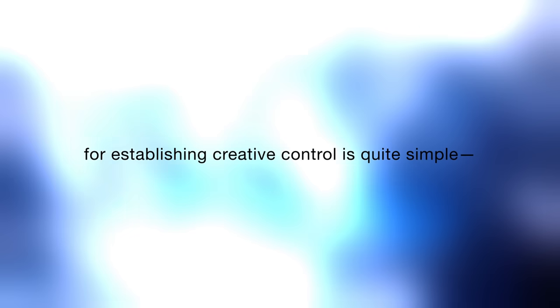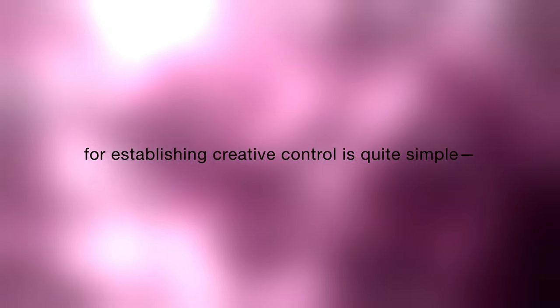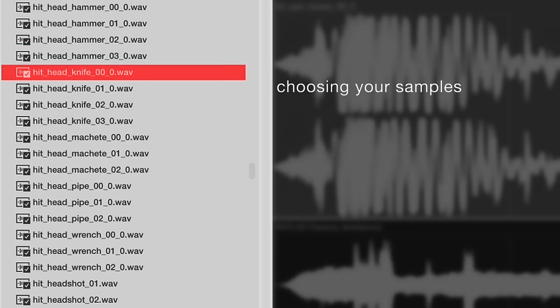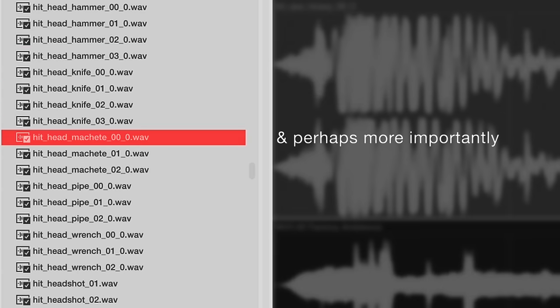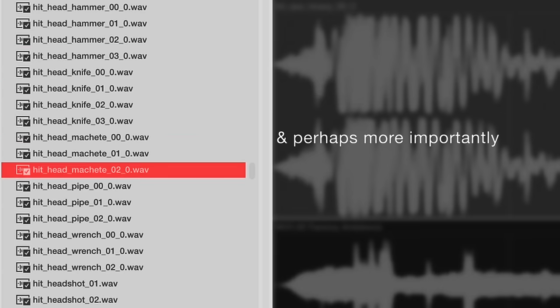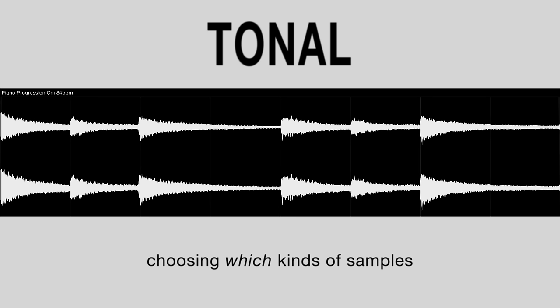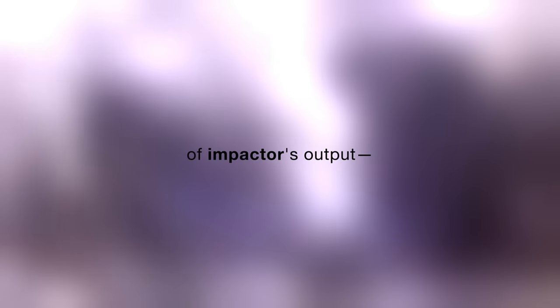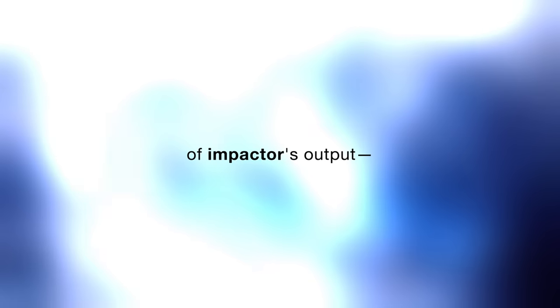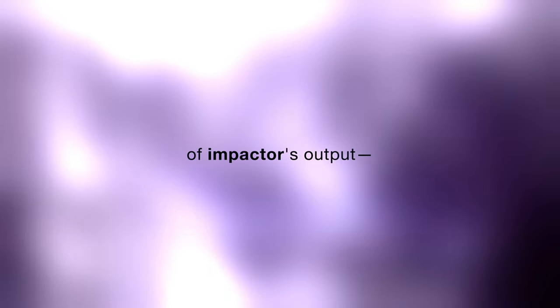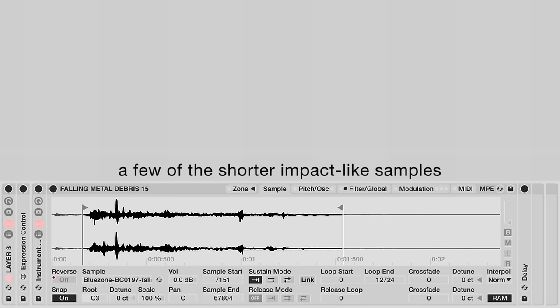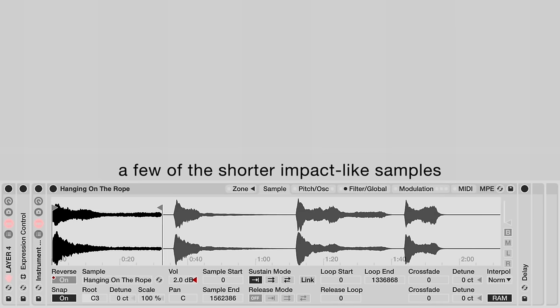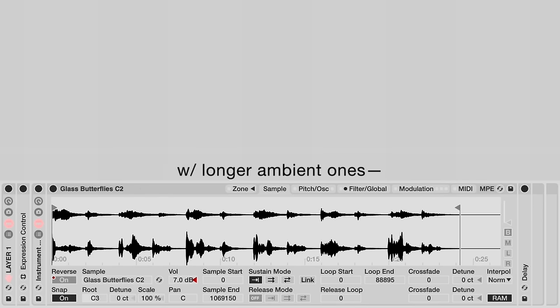The second method for establishing creative control is quite simple. It's sample selection, choosing your samples, and perhaps more importantly, choosing which kinds of samples will greatly affect the sonic characteristics of impactor's output. Here is an instance where we've replaced a few of the shorter impact-like samples with longer ambient ones.